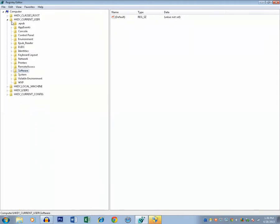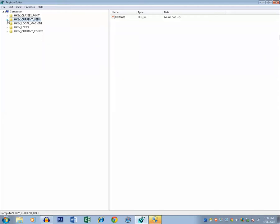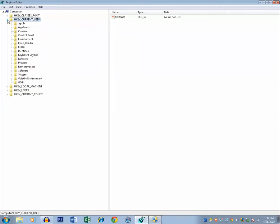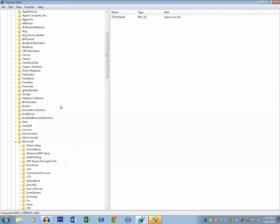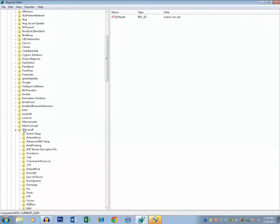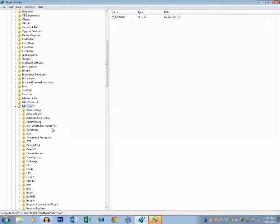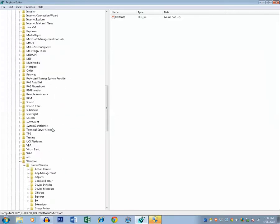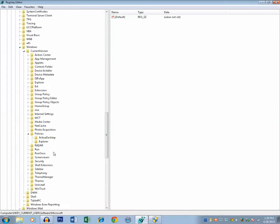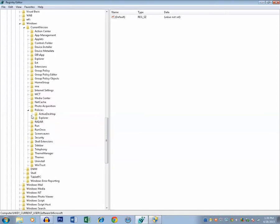Then we will expand HKEY_CURRENT_USER, then Software, then we will go to Microsoft. After that we will go to Windows. Then under Windows there is Current Version.